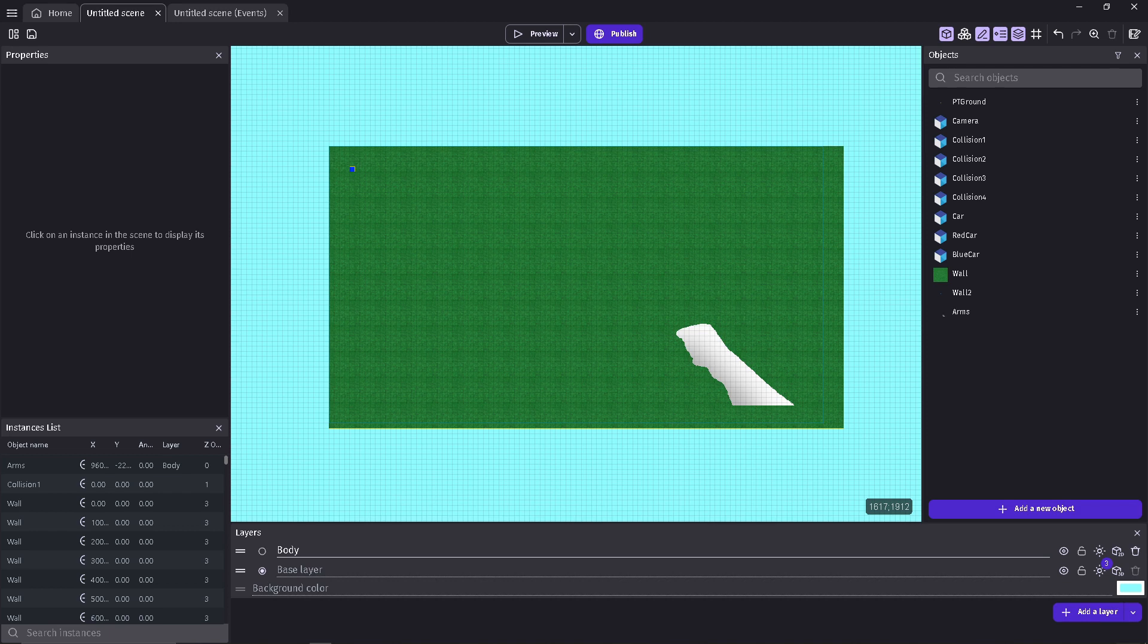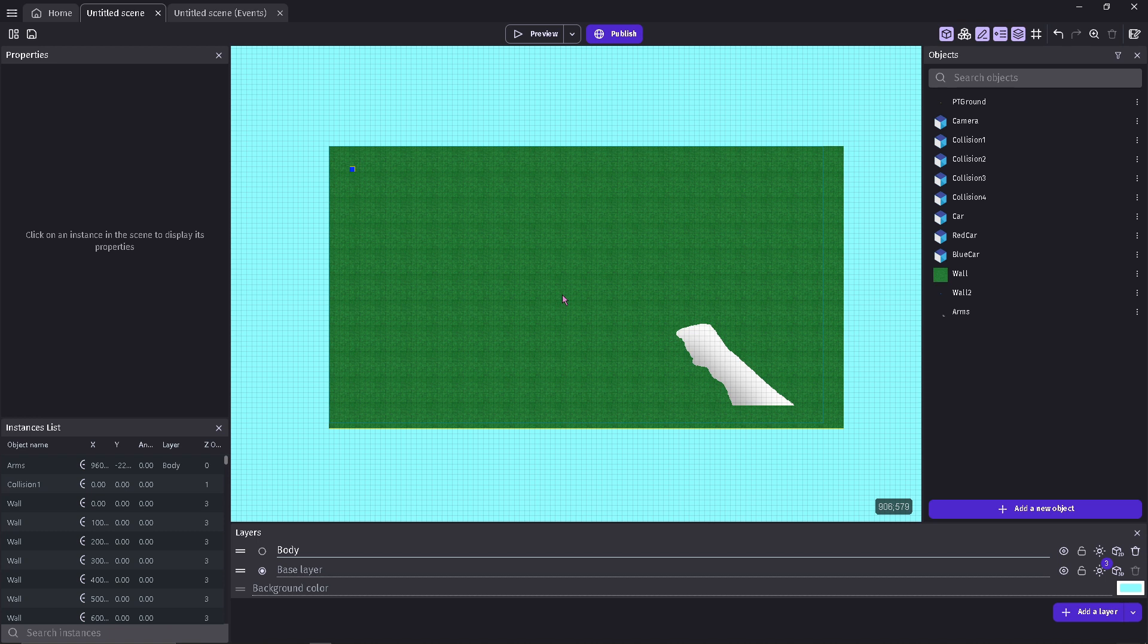This is now the third day of the game jam, making a 3D game for GDevelop. You can tell that this whole scene is completely different. I did a little bit off camera.